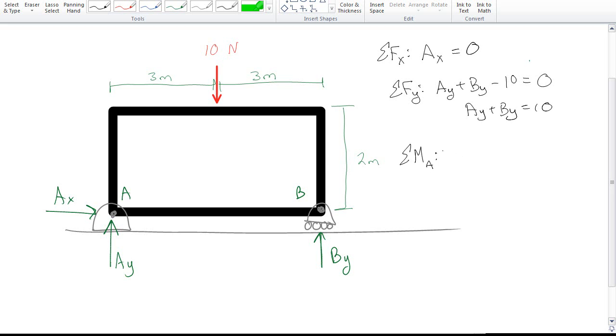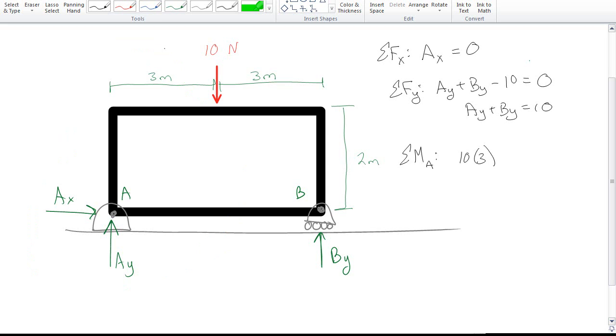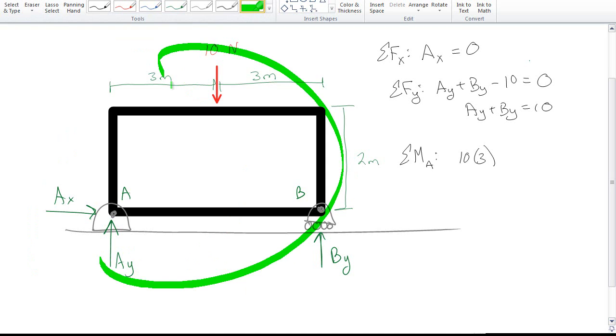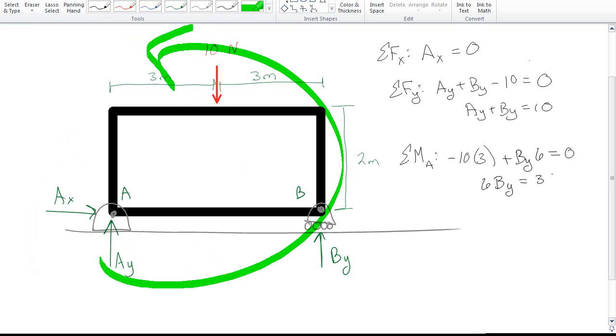So I do the sum of the moments about A. I see that 10 does a moment of 10 times 3 around that way, so that would be 10 newtons times 3 meters, and then the other one is BY. BY is going to have a counterclockwise, so actually the first one's negative, negative 10 times 3, the other one's counterclockwise, so it's plus BY times its perpendicular distance, which is 6. If you don't know what this is, you got other things to do before you worry about putting it into SOLIDWORKS.